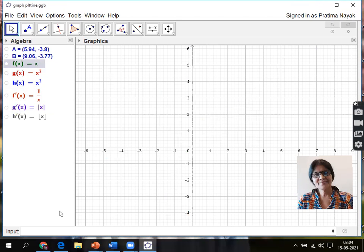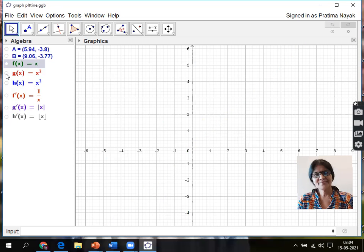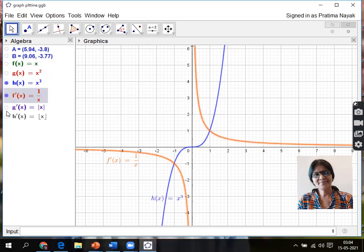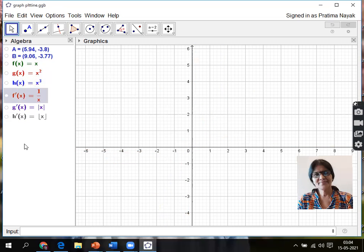One by one you can show to the children. From the graph you can teach many things. You can teach what is the domain and range of the function, one by one. Similarly, you can draw the trigonometric functions also, though you have to change the axis.